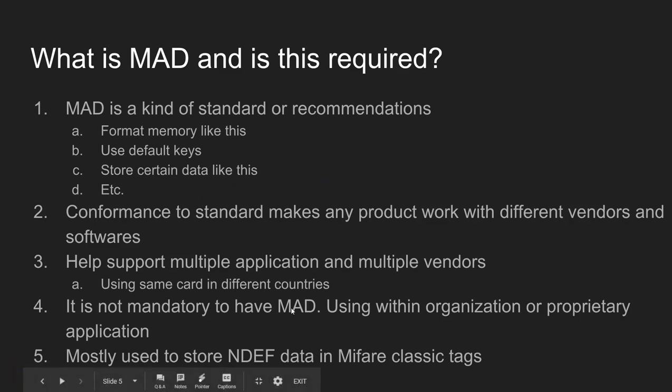That was a brief introduction to MAD structure. In my later videos, I'm going to cover every aspect, the technical side of MAD in detail. Now I'm going to show how to create or format a new MIFARE Classic tag using MAD and how to store an NDEF. I'll be using a software called GoToTags, one of the very popular software. You can use that software in your design process or to format it.